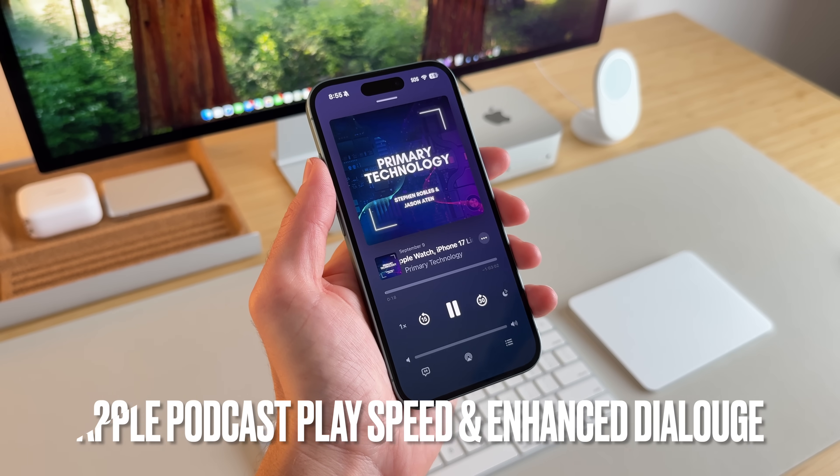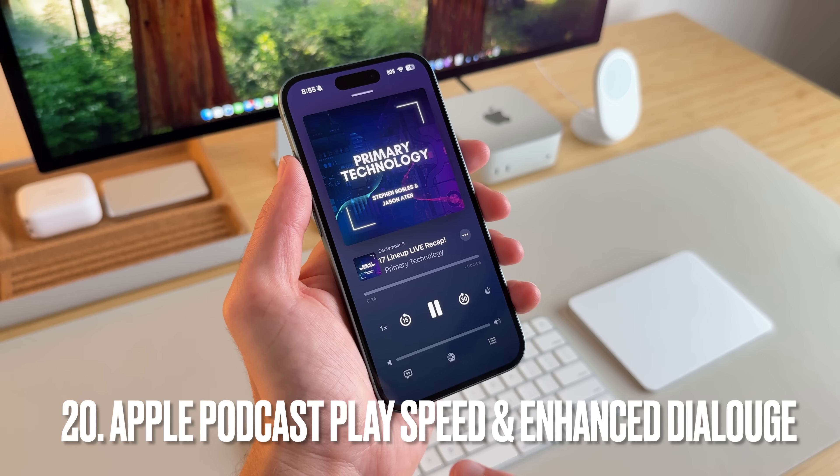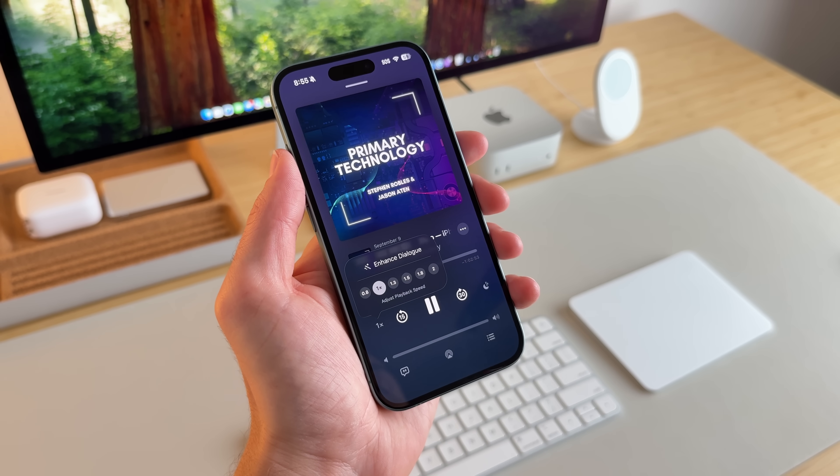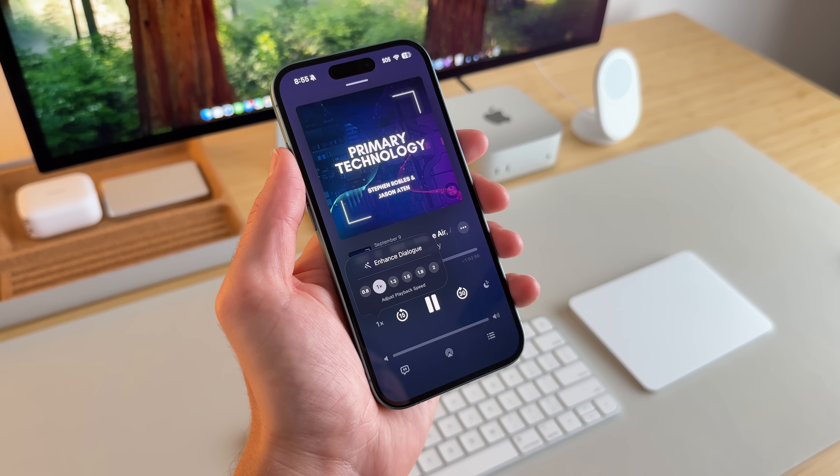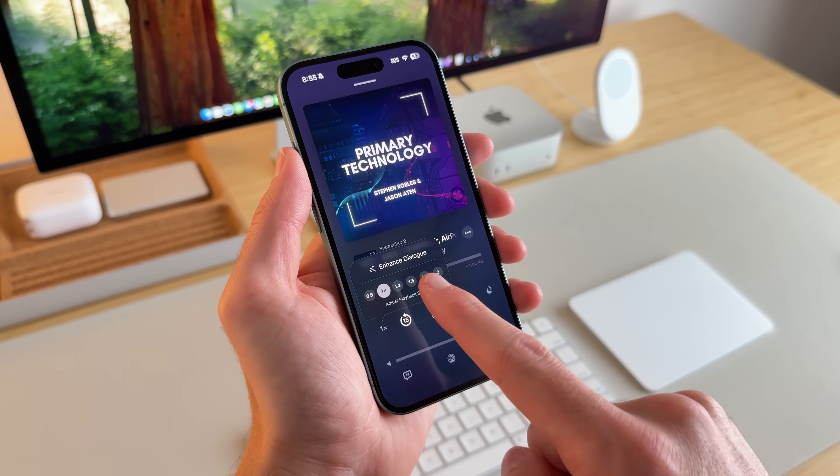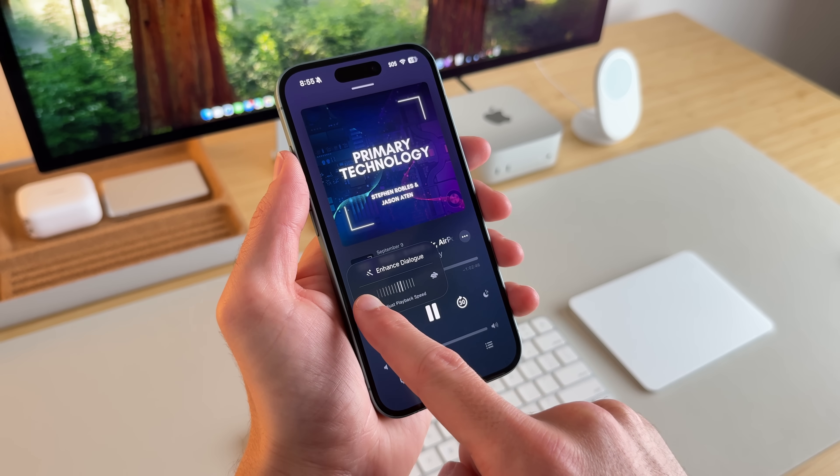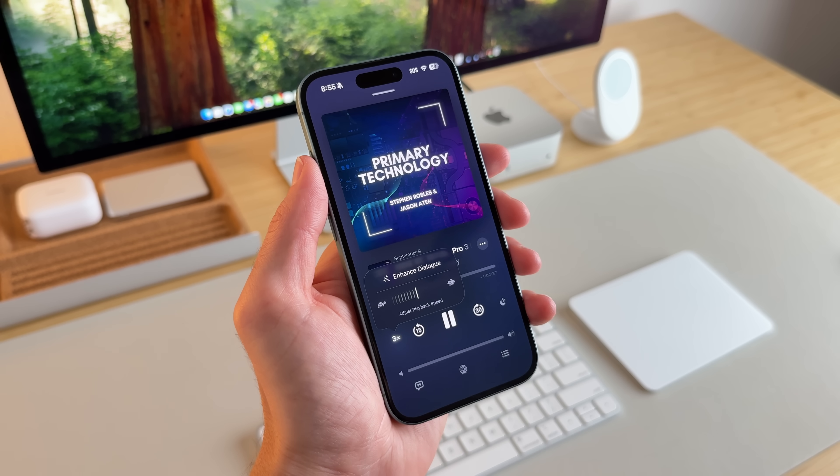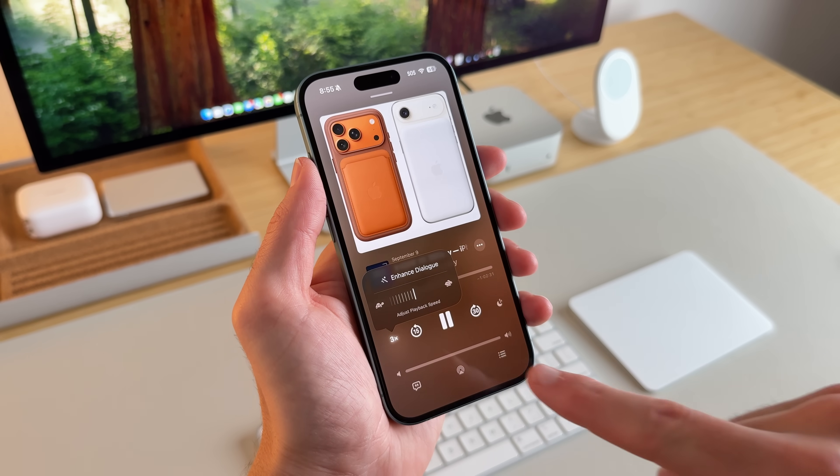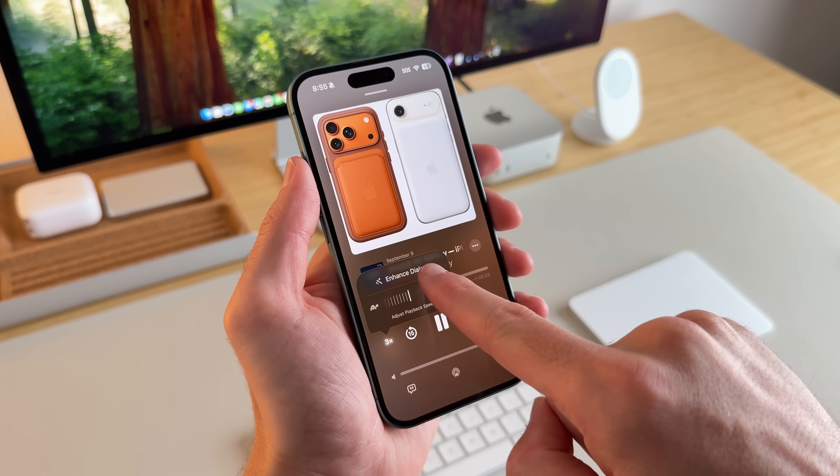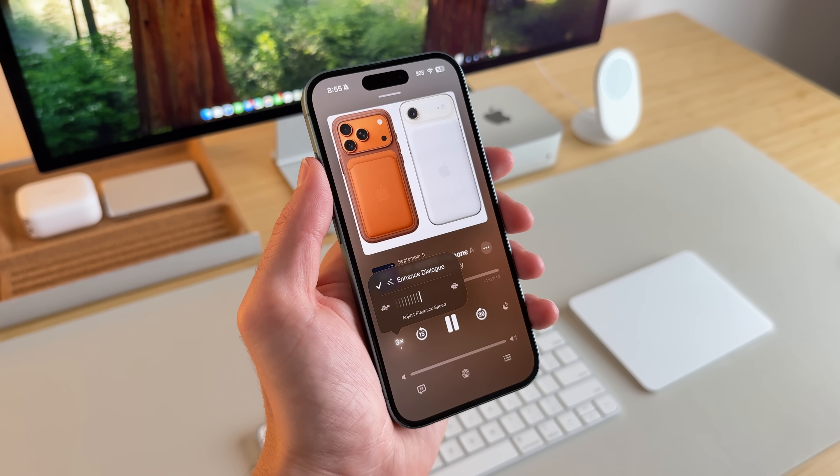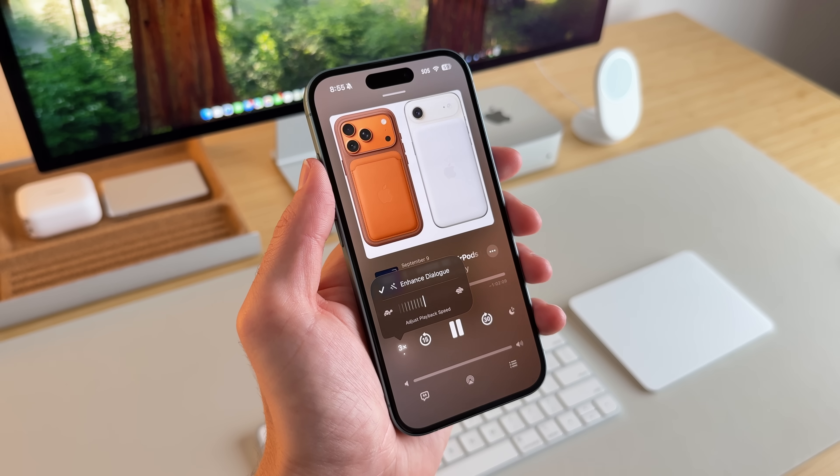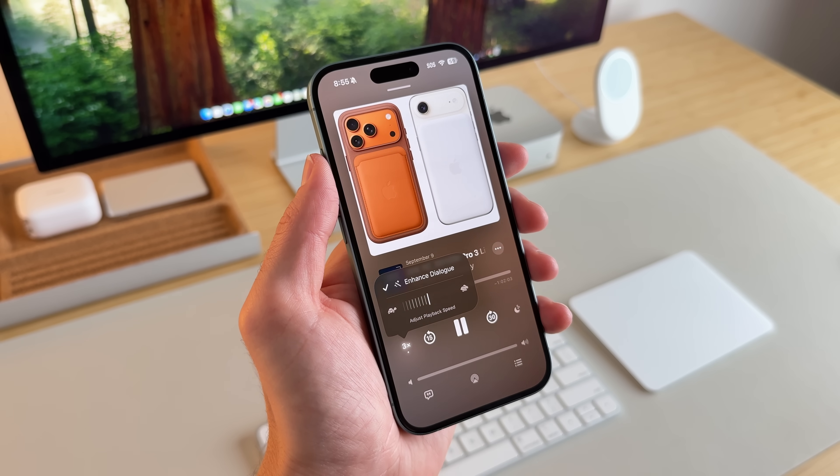In Apple Podcasts, there's two new things that I want to call out. If I go right here and select the 1x, there's actually more adjustable playback speed. There's 0.8 all the way up to if you scroll to 3x, which I don't know if you're going to ever be listening to something that fast, but you can. And then right here, there's also the option of enhancing the dialogue, something we saw in Apple TV. But now it's coming to the Apple Podcasts app as well.